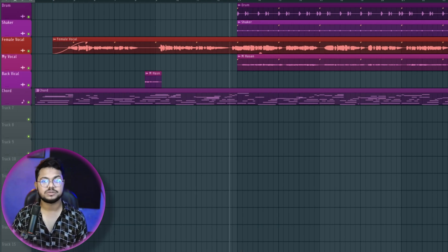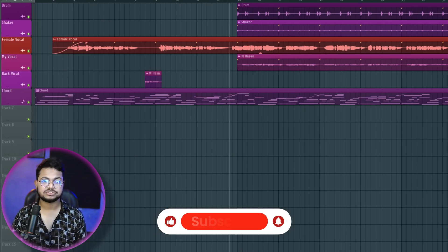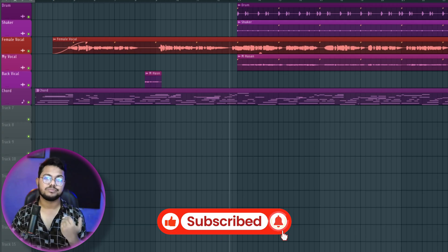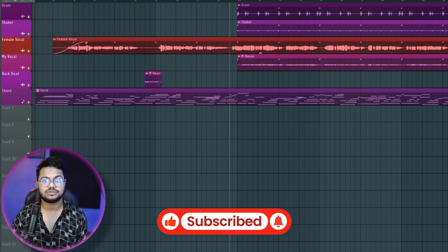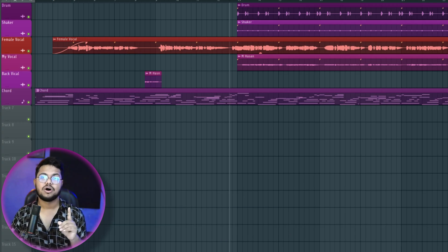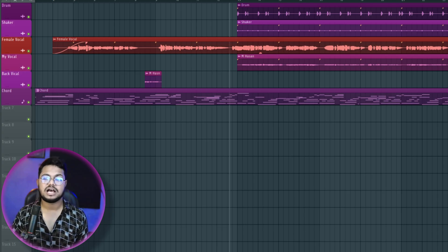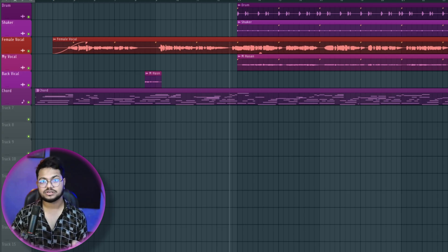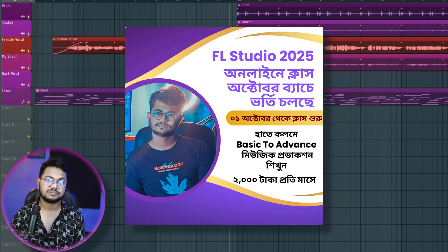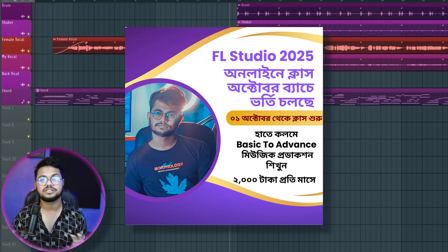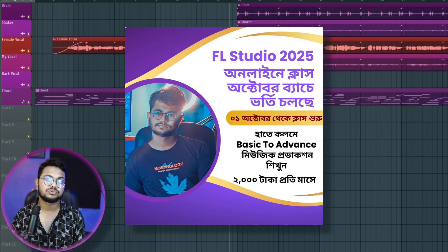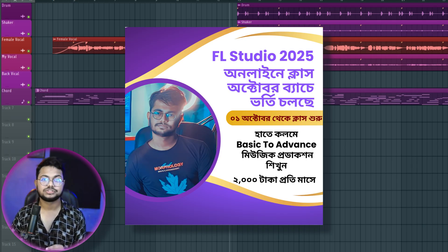If you like this channel, subscribe to our channel. We are going to learn music production, vocal mixing, music making, and mix mastering. We are going to be getting our course from October 1st.